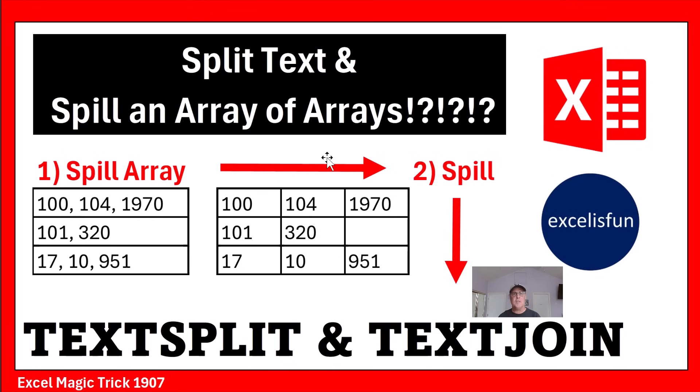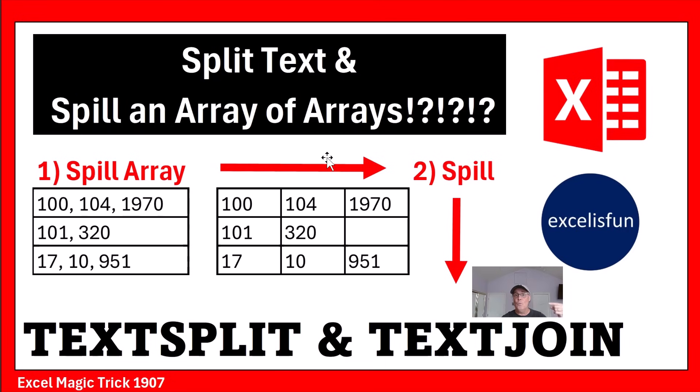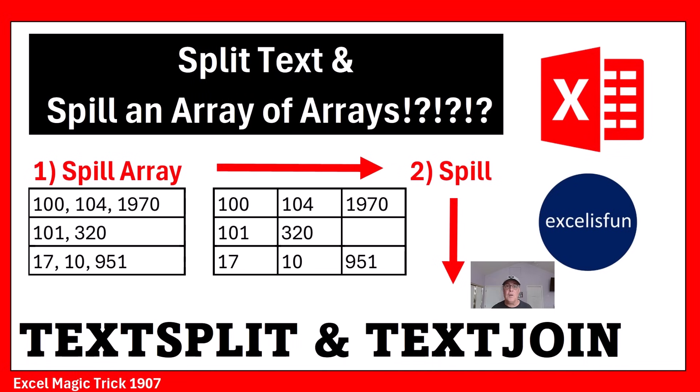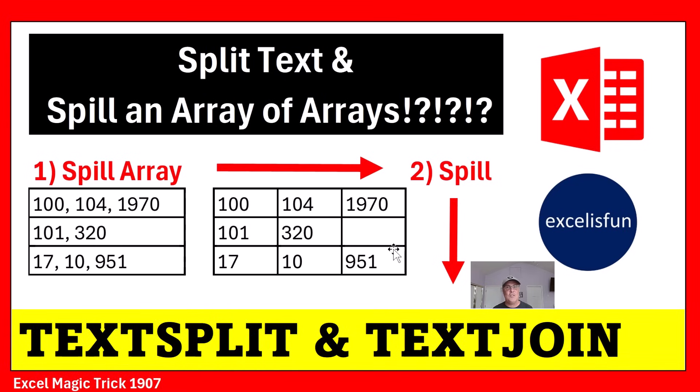This is the famous spill an array of arrays problem. Dynamic spilled array formulas can't directly spill in two directions. Normally, they just spill in one direction. But in this video and next video, we'll see two methods. This video, we'll see TEXTSPLIT and TEXTJOIN.